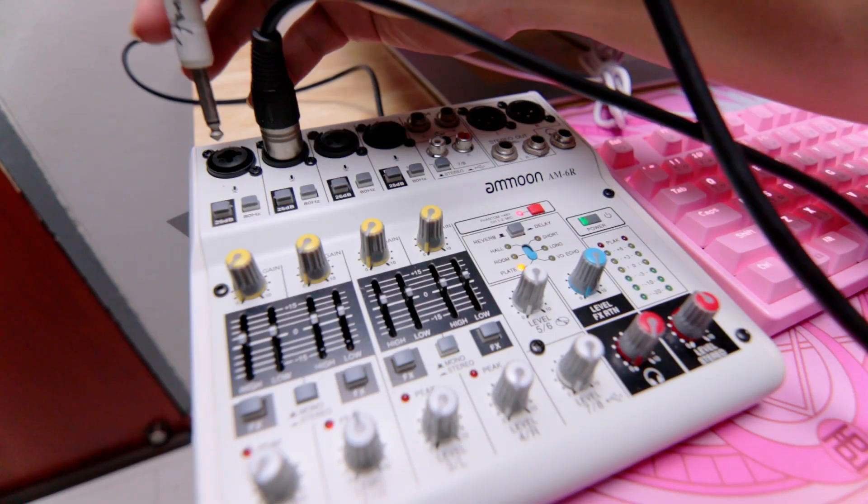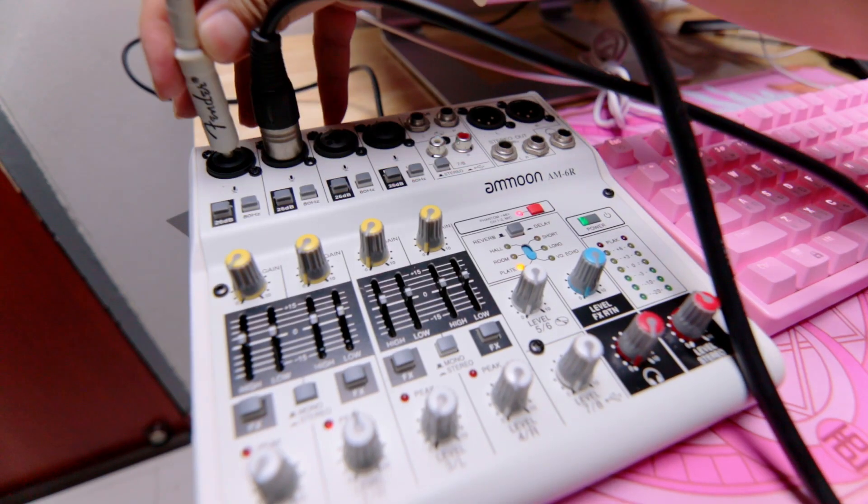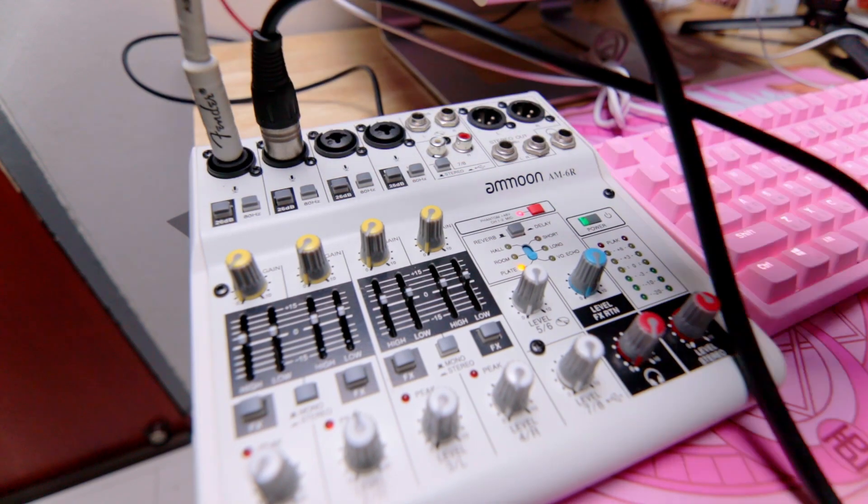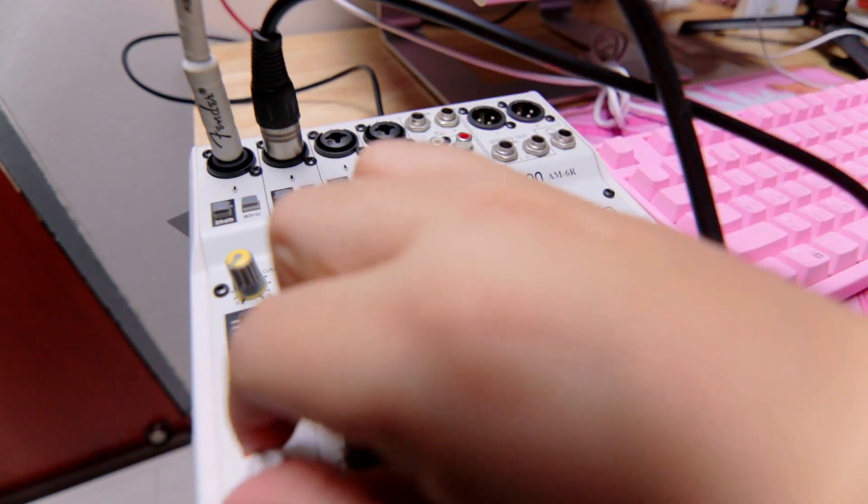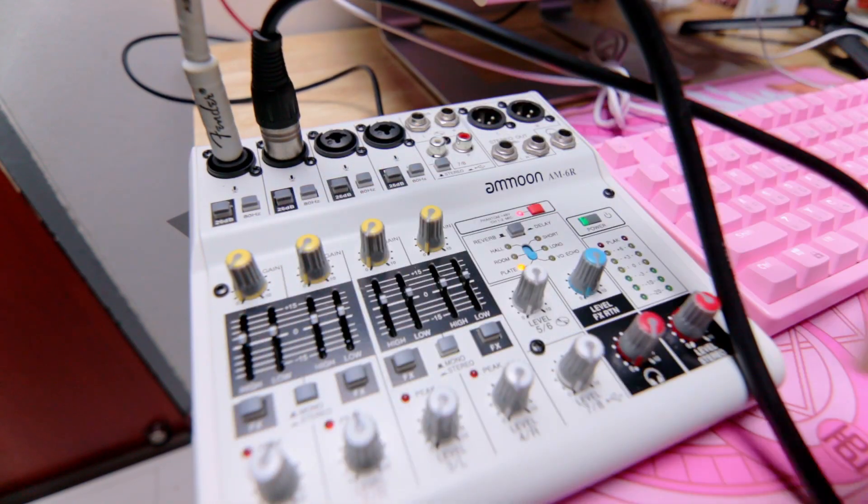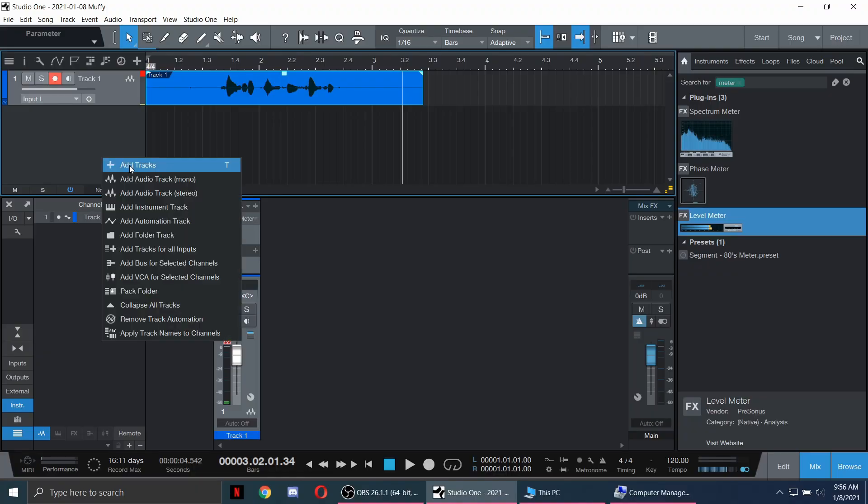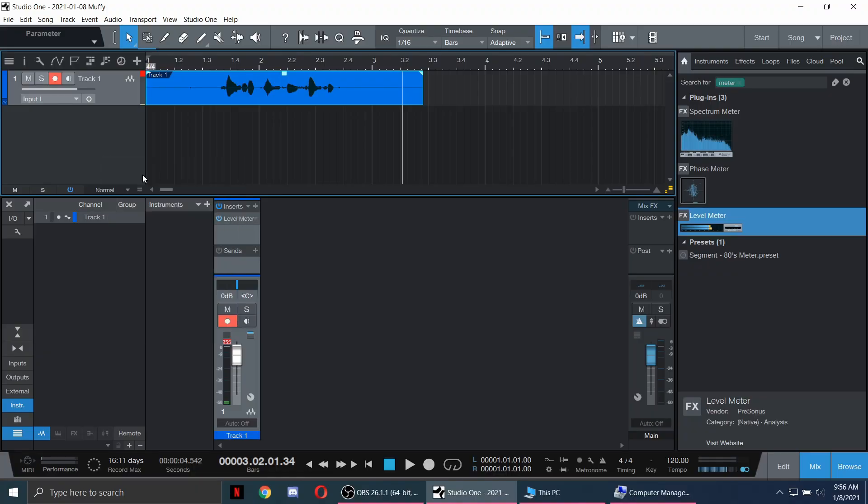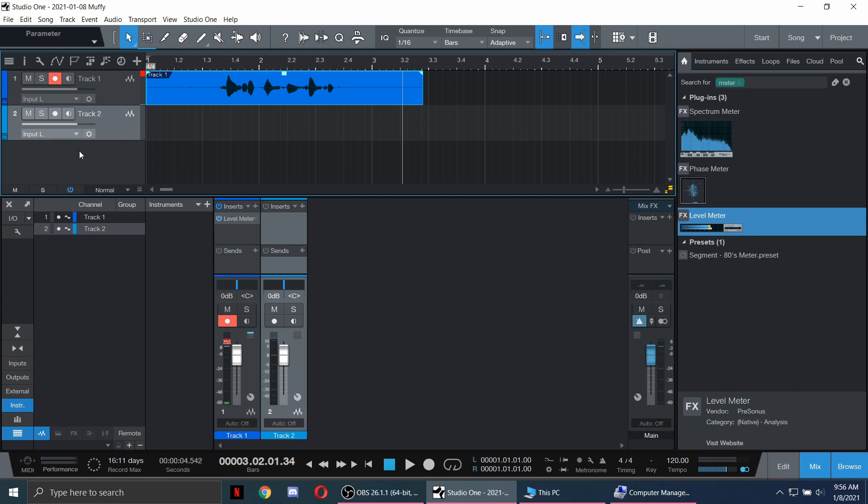Next is to try recording our guitar. Let's add another track and select the guitar channel.